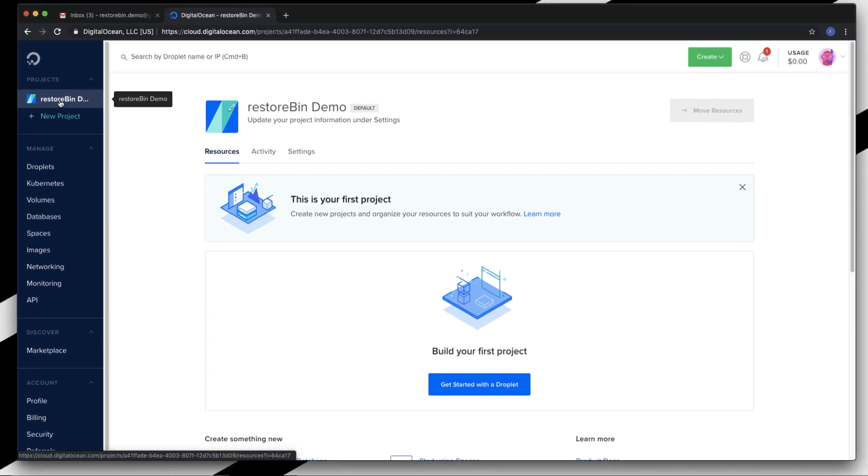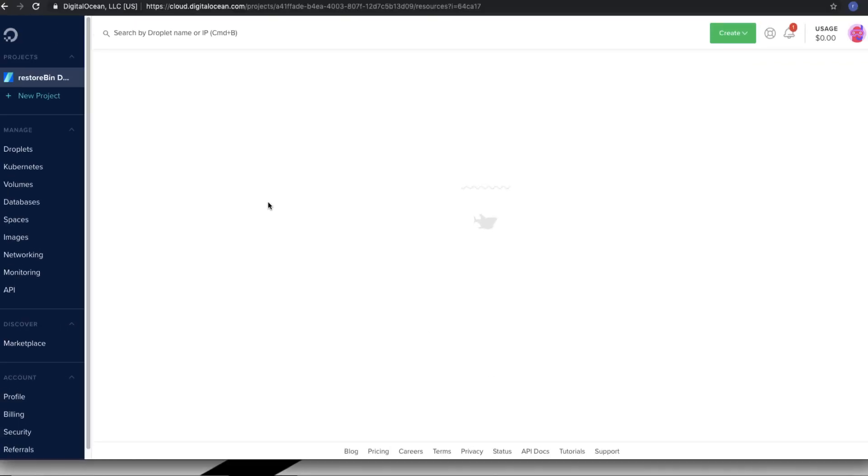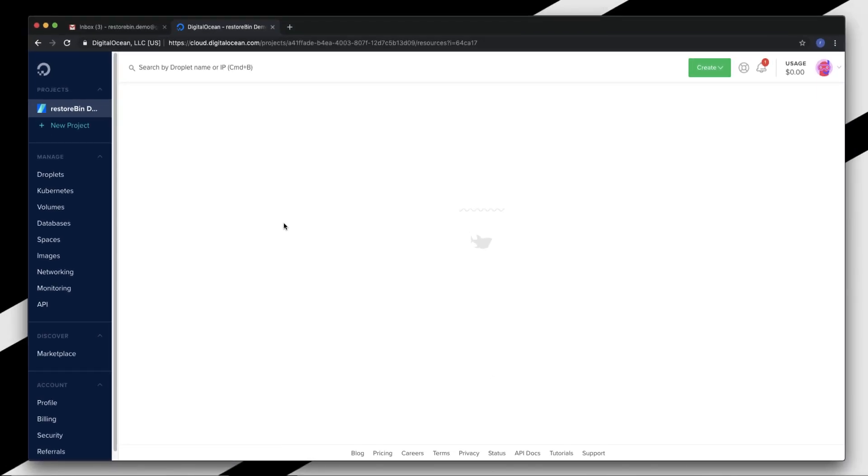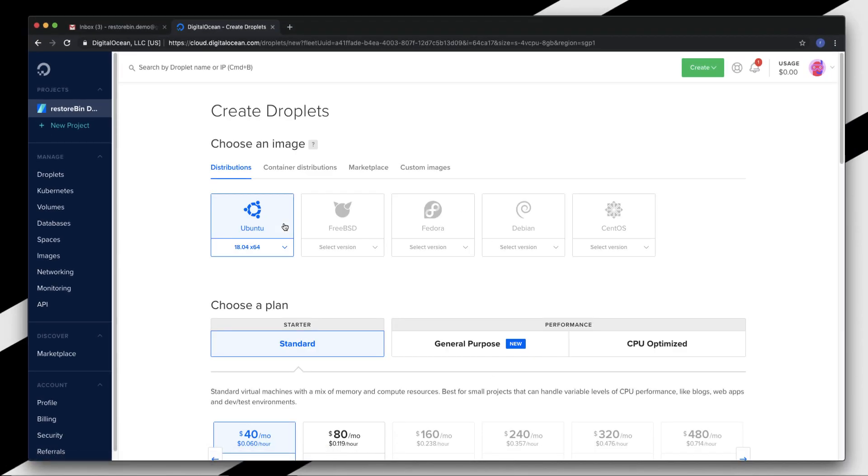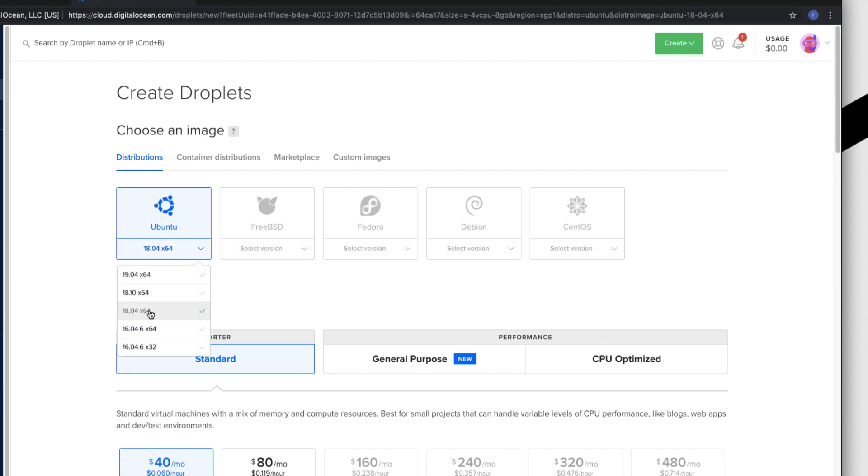Once you're into the projects, just click on 'Get started with the droplet.' Here you have multiple options. I'll be selecting Ubuntu, and the latest version is 19, but I'll be using 18.04 which is currently the stable version. Whatever the default is, just select that and move on.